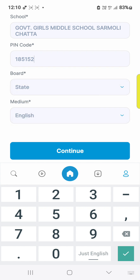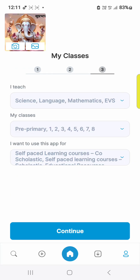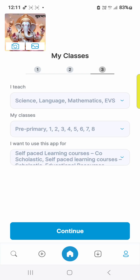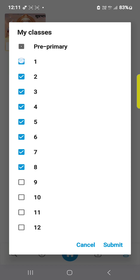The medium for Jammu & Kashmir is English. Then go to continue and select your languages. Fill in the subjects you wish to teach.